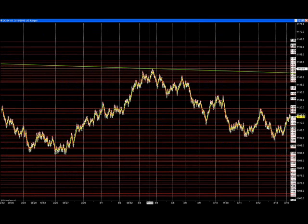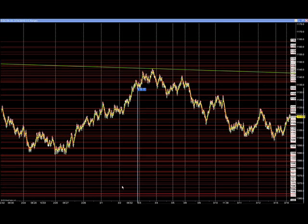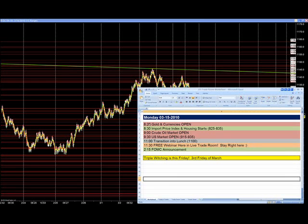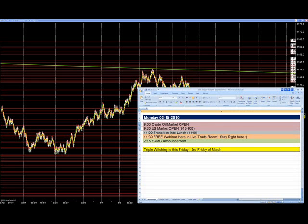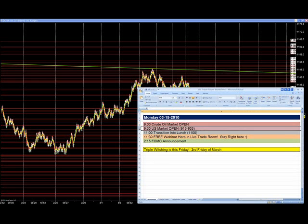My alarm clock just went off for 8:35. According to our schedule, we're now through 8:20 gold and currencies and through 8:30 import price index. Next up is our 9 o'clock crude oil opening. My next alarm is set for 9:15 Eastern time.